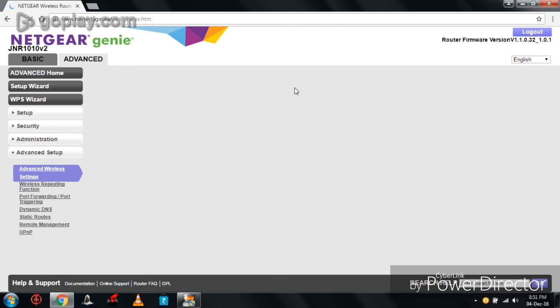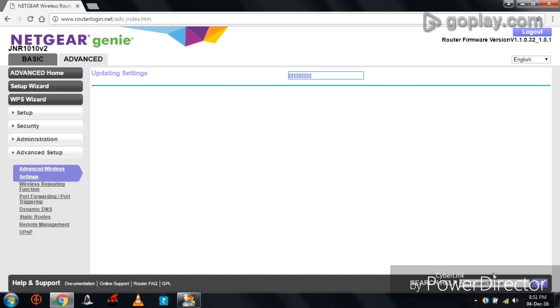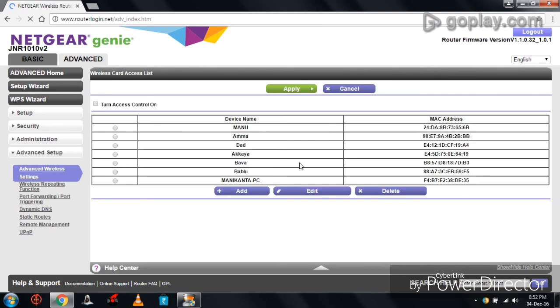It's showing updating settings. Successfully changes have been saved.